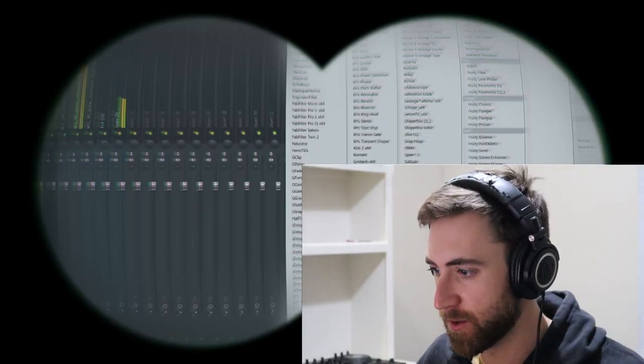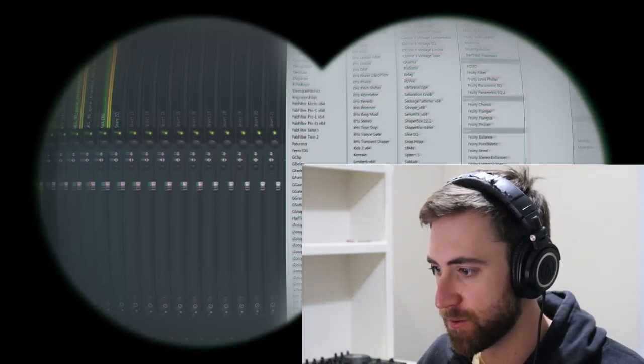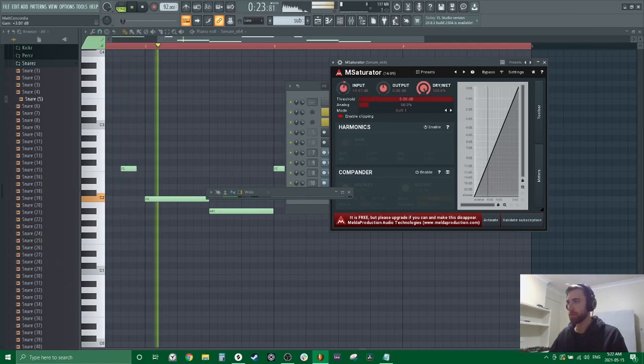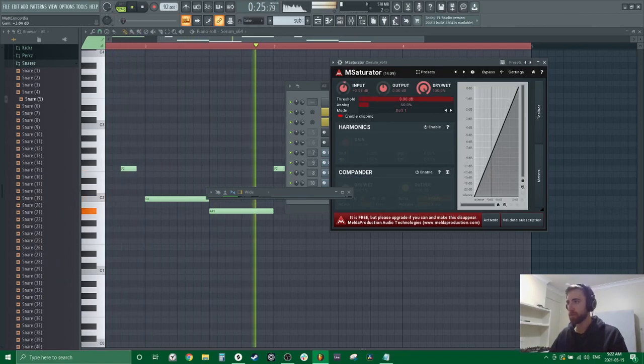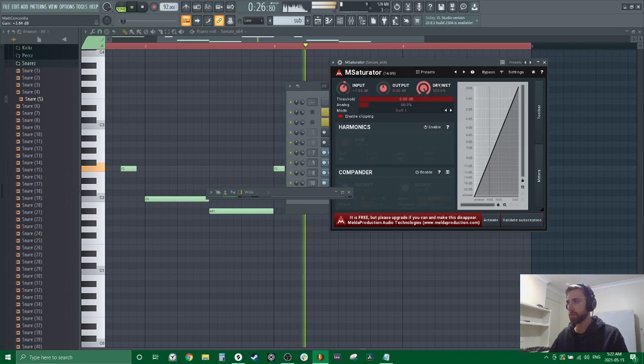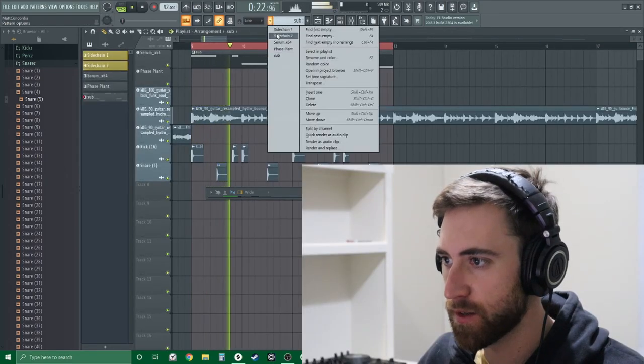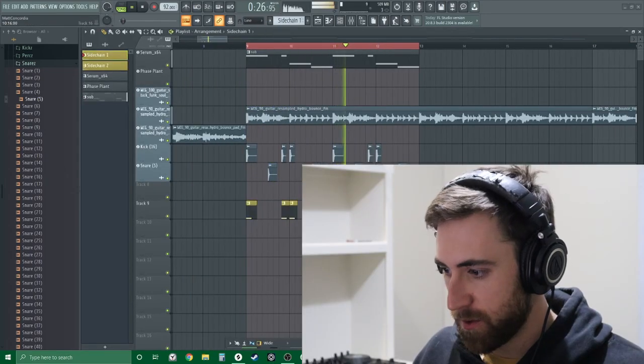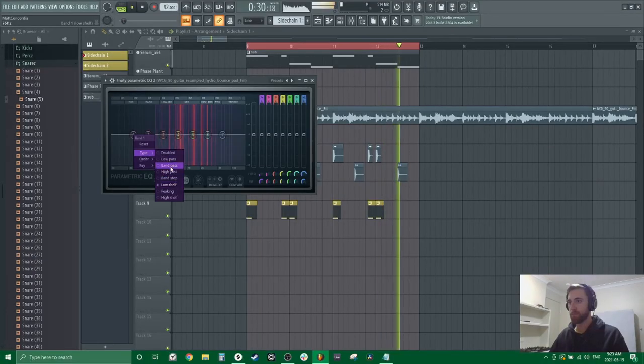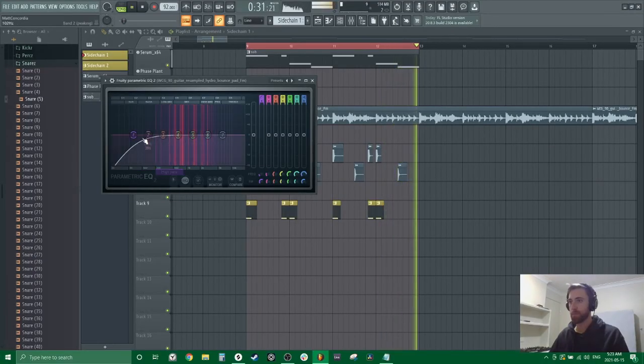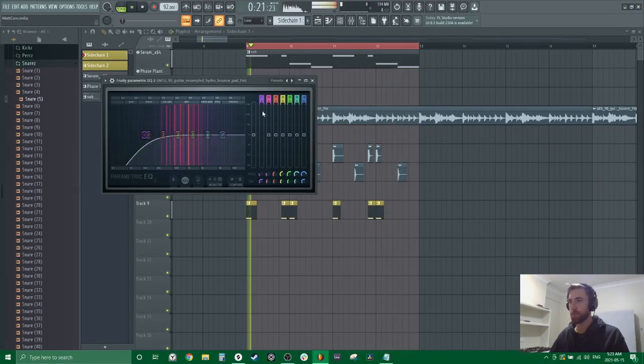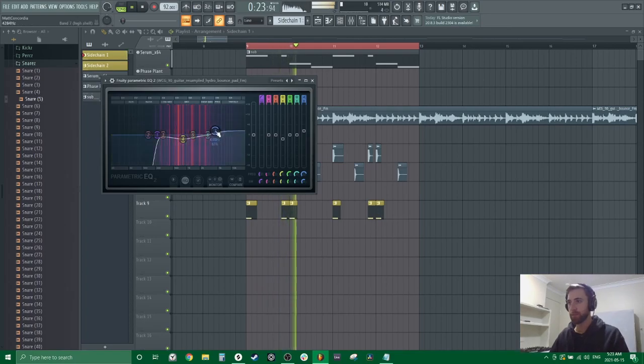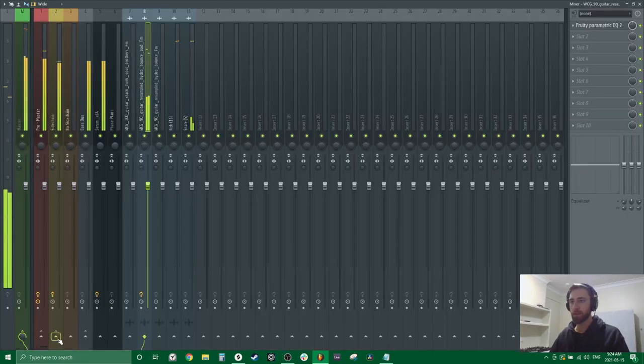Make this bass a little thicker. All right, let's side-chain everything. Let's grab an EQ. Maybe dip these in case someone wants to rap over that, connect these to our side-chain.